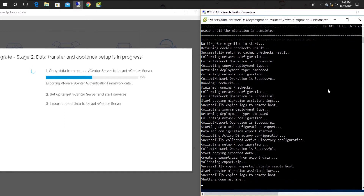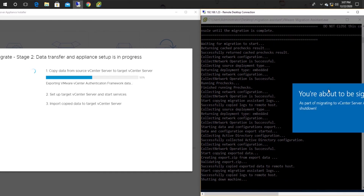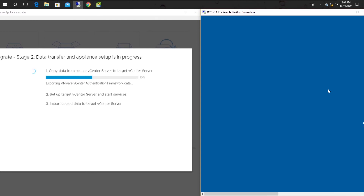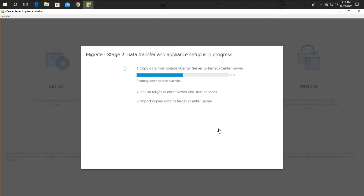Now it is visible that the right-hand side session is disconnected, which means the old vCenter has shut down.